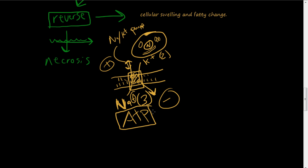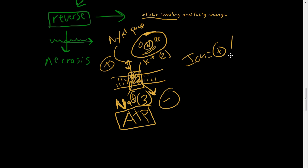And what happens is that when we see cellular swelling, usually this ATP pump or other pumps that control ion balance. An ion is just some kind of positive or negatively charged atom. That's what an ion is or a molecule. These pumps are dysfunctional in some way so you get cellular swelling.